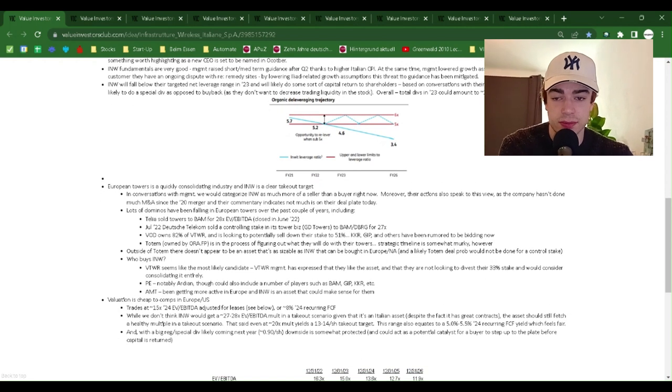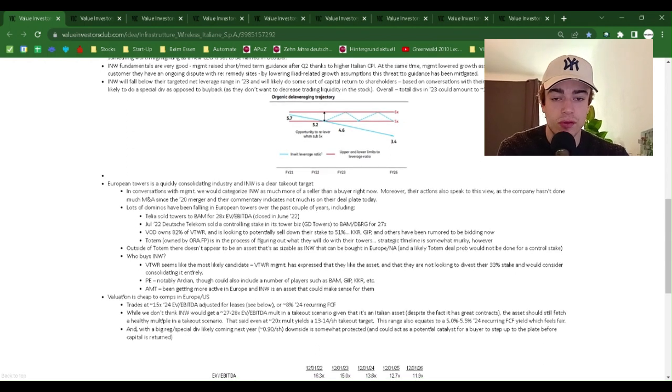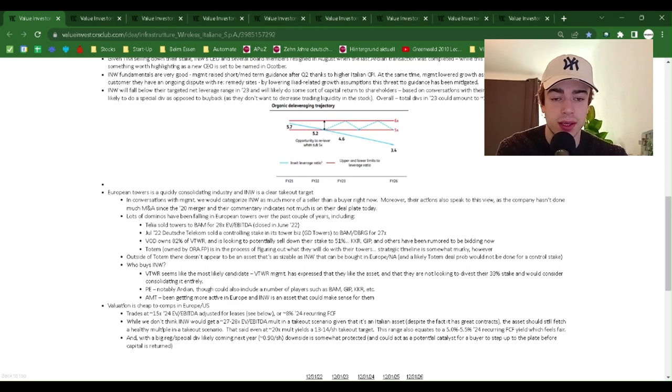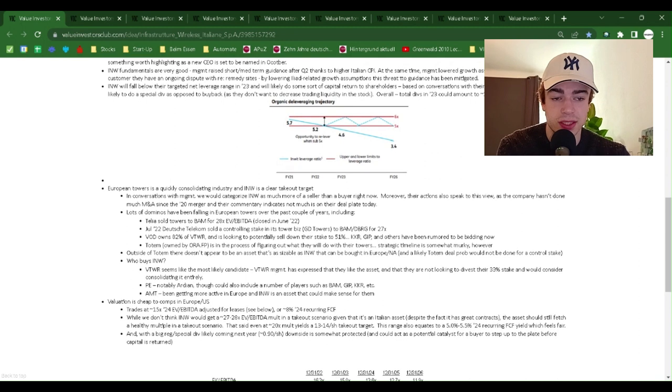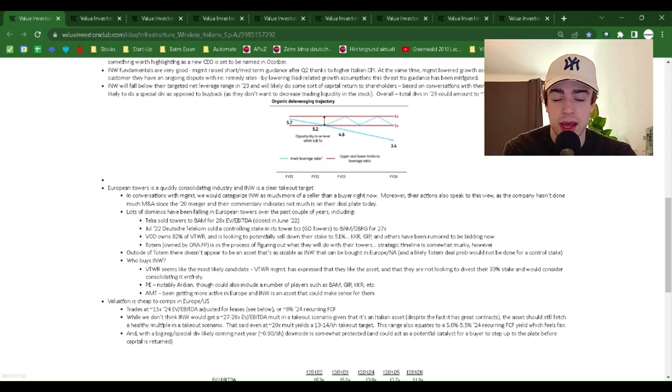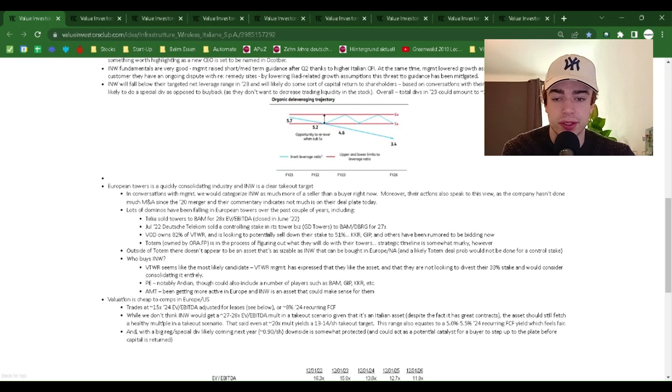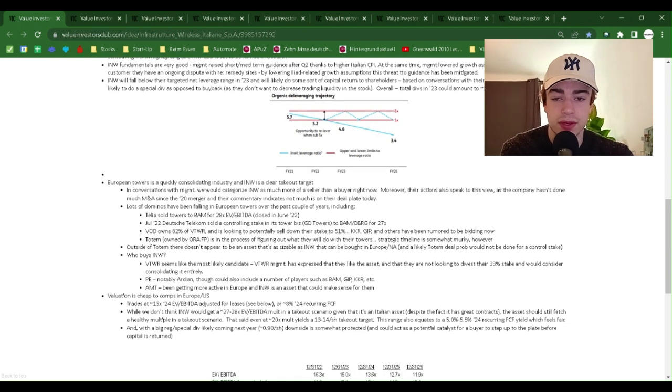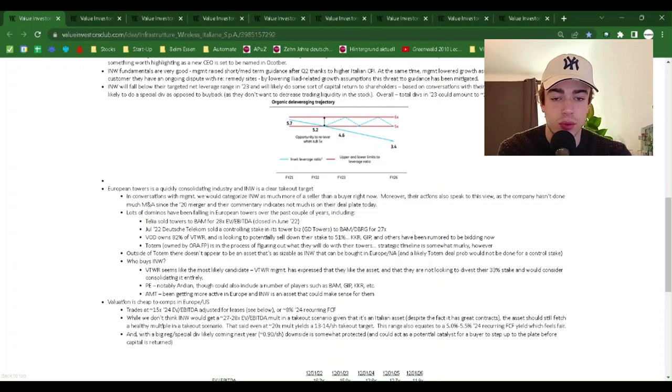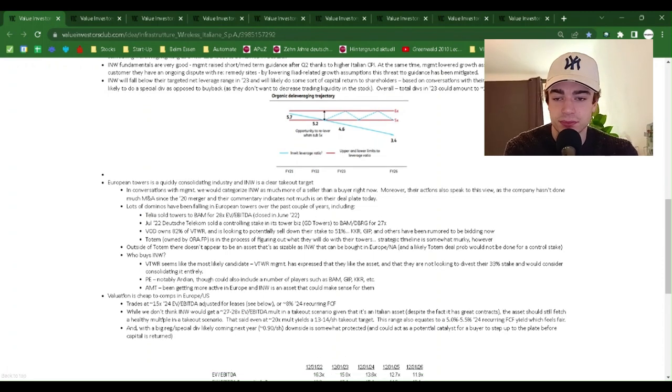INW's fundamentals are very good. Management raised short to mid-term guidance over Q2 thanks to higher Italian CPI. At the same time, management lowered growth assumptions related to LIAT, a customer they have an ongoing dispute with. By lowering LIAT-related growth assumption, this threat to guidance has been mitigated.